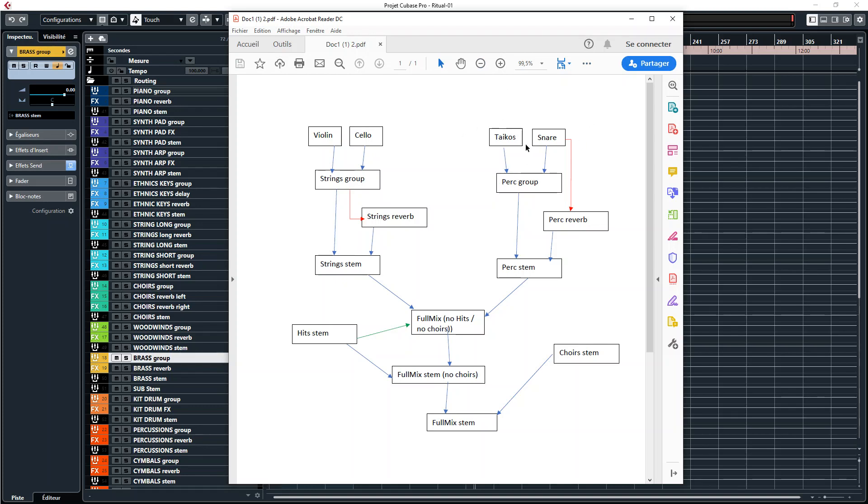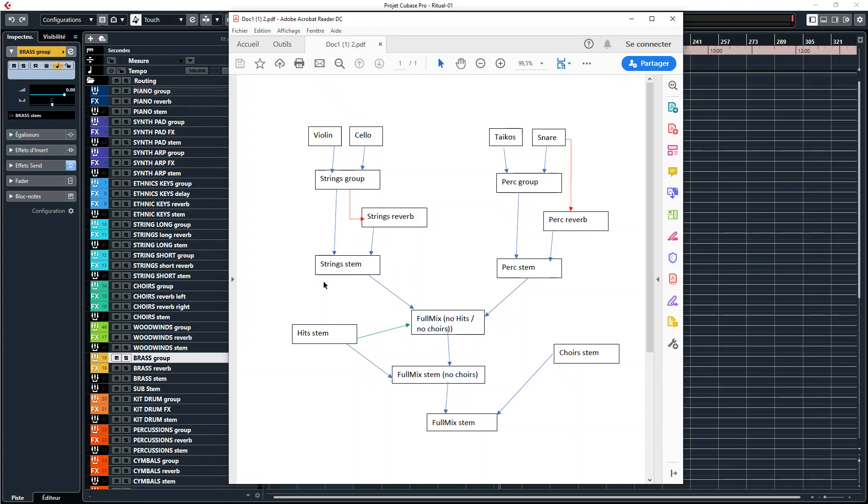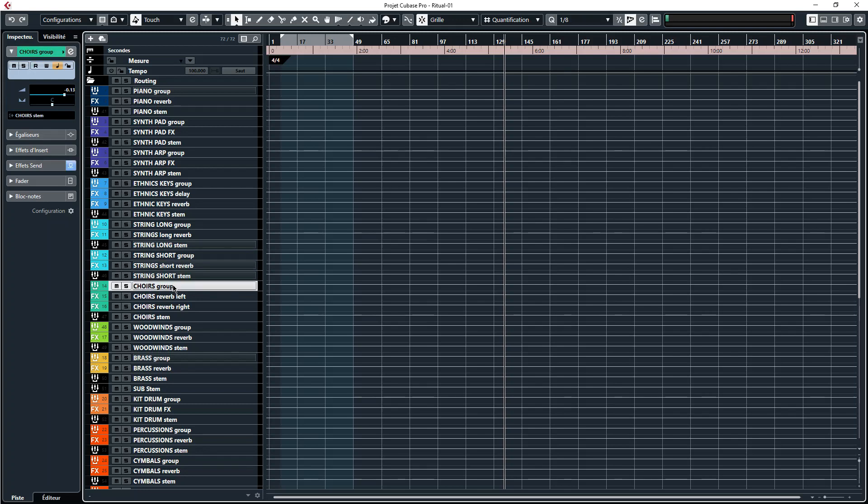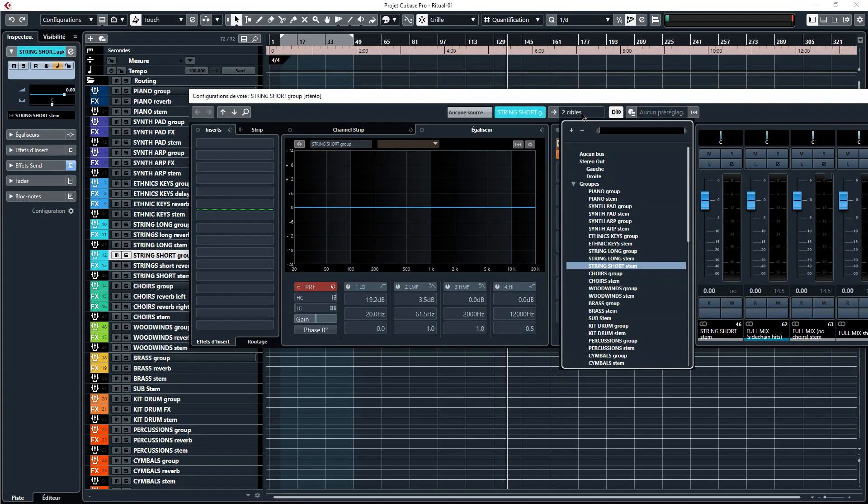Then the group track and each FX track go to their respective stem track. This stem track is also a group track but I'm calling it a stem track to not confuse everybody. So this track is what's going to be printed as an audio stem so it cannot be sending to another FX track. This is the final destination before being printed as a WAV file. This track is only here to sum up the dry and the wet signal. So for example all my short strings and the reverb of all my short strings are going to be printed in this track.